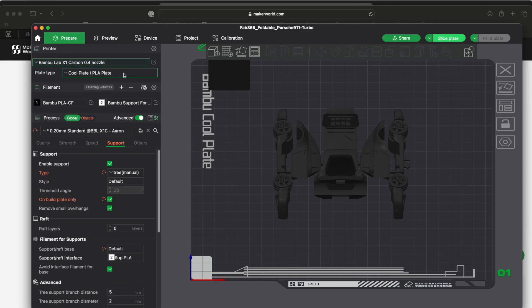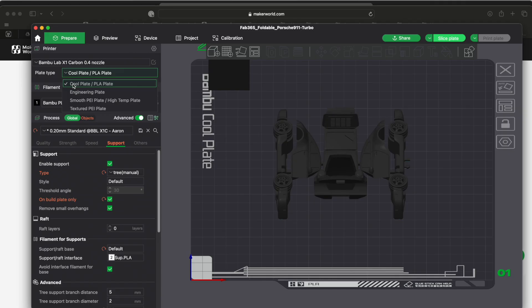If you're using the cool plate, you have to make sure that you have cool plate selected up here, which is what I'm using. It is helpful that it shows that over here for you.